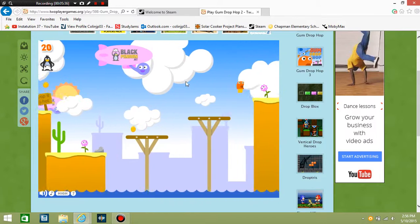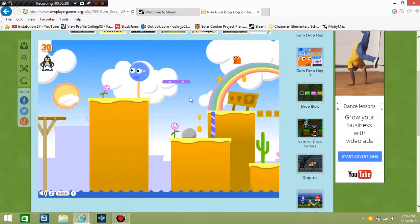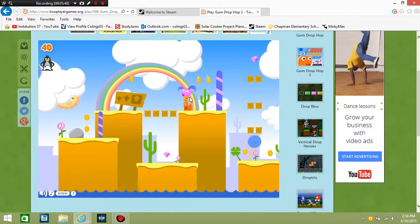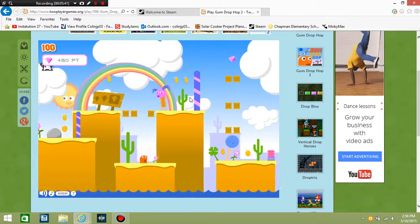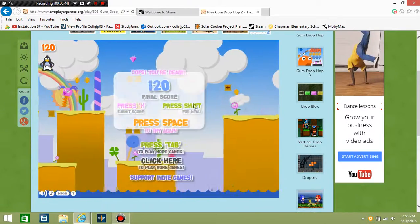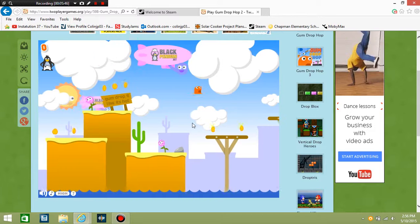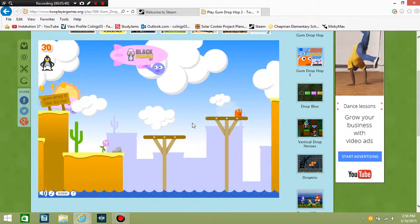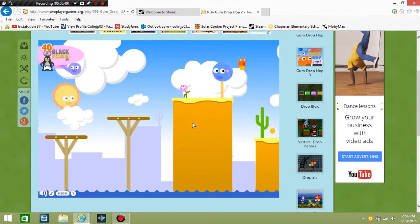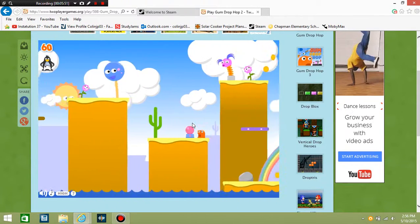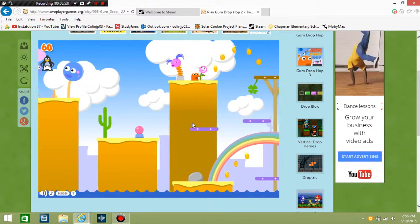Well yeah guys, that has been Gumdrop Hop. The link will be in the description if you guys want to play this game, it's totally free. It's two-player if you want to play it with somebody you know. But yeah, I will see you guys later. Don't forget to like and subscribe. Bye.